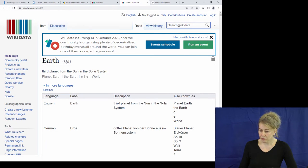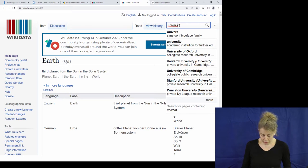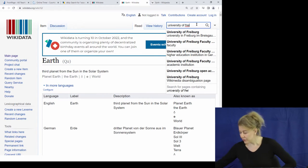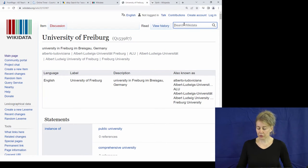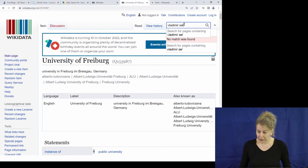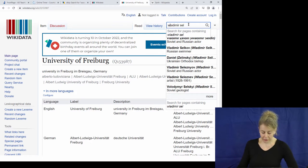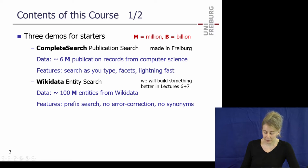There's a lag with this machine or internet connection, but let me search for the University of Freiburg, then try the Ukrainian president — if I type 'Vladimir' with a V I won't find him, but with a W I will. This is the official Wikidata entity search. We will actually build something better in lectures six and seven — so by halfway through the course you'll already be able to build something better than what's currently out there.